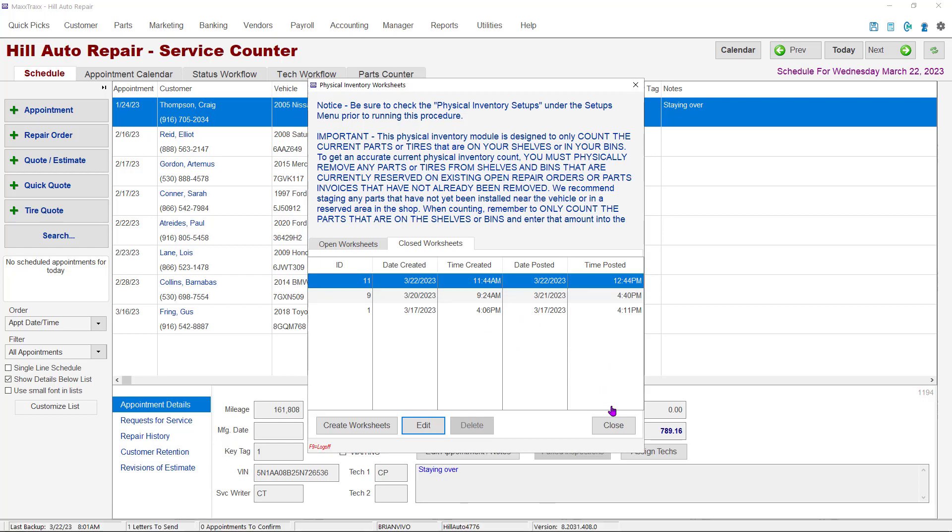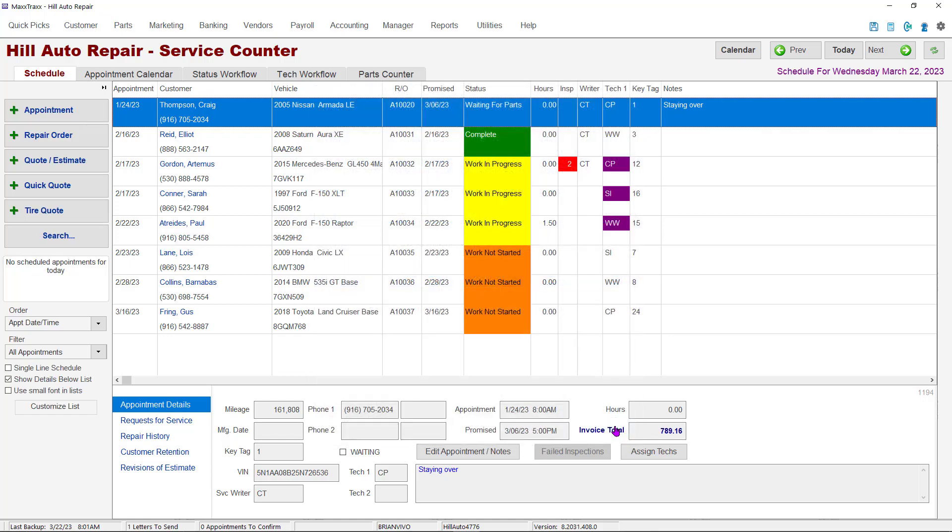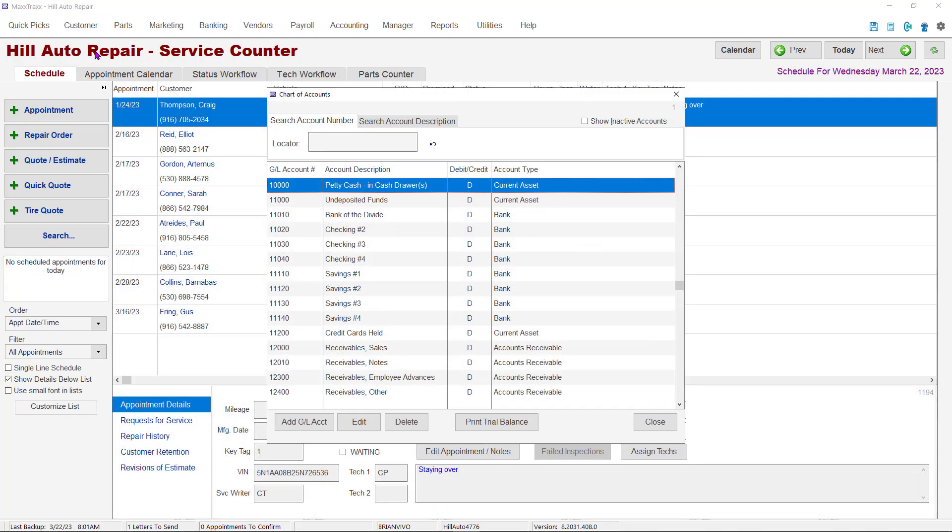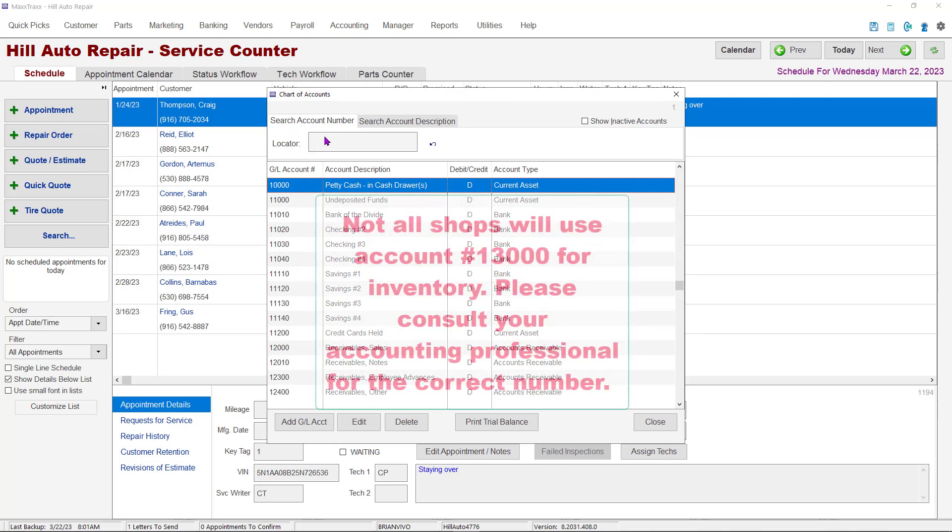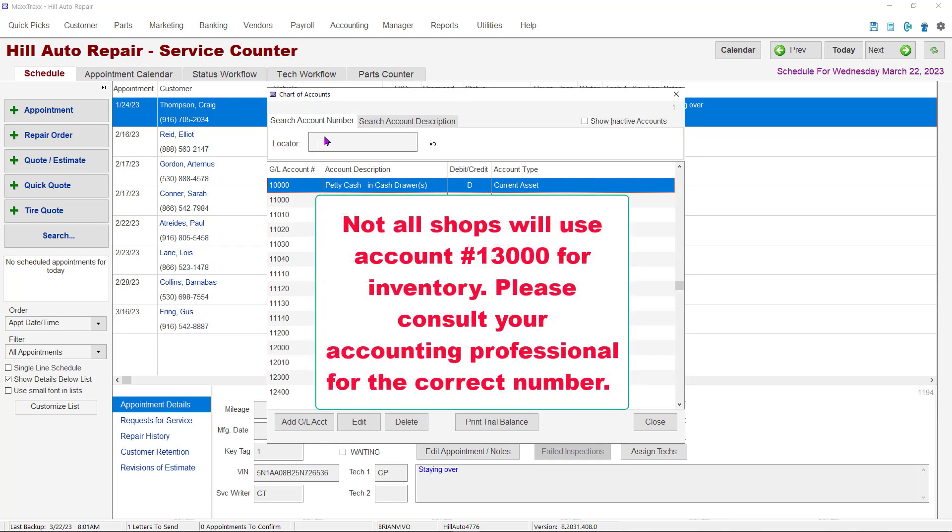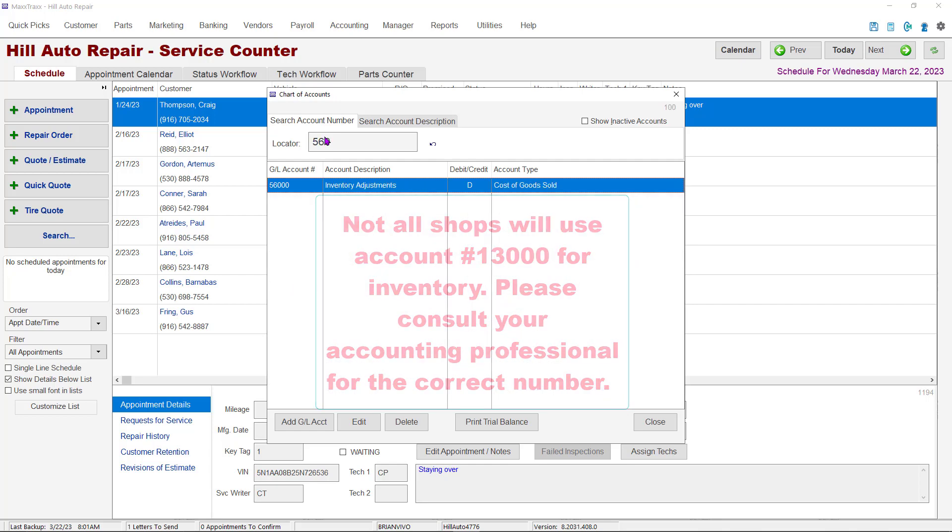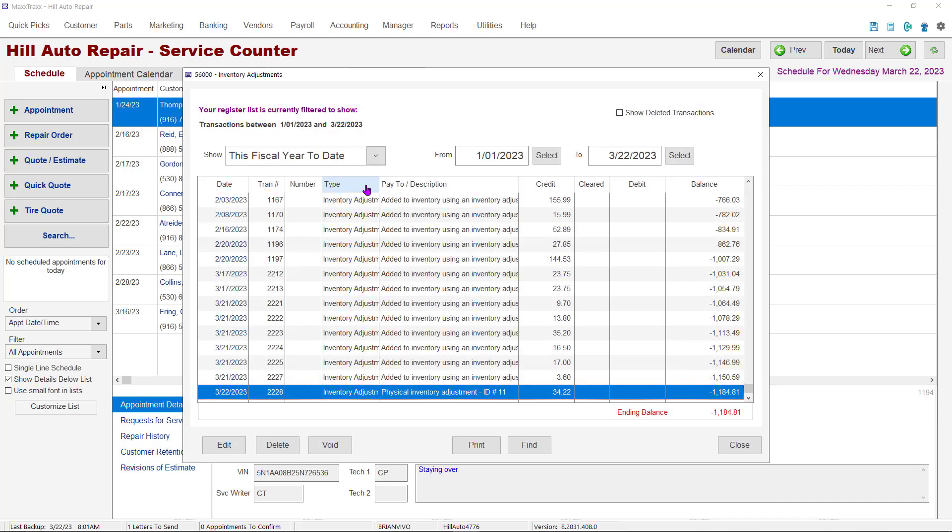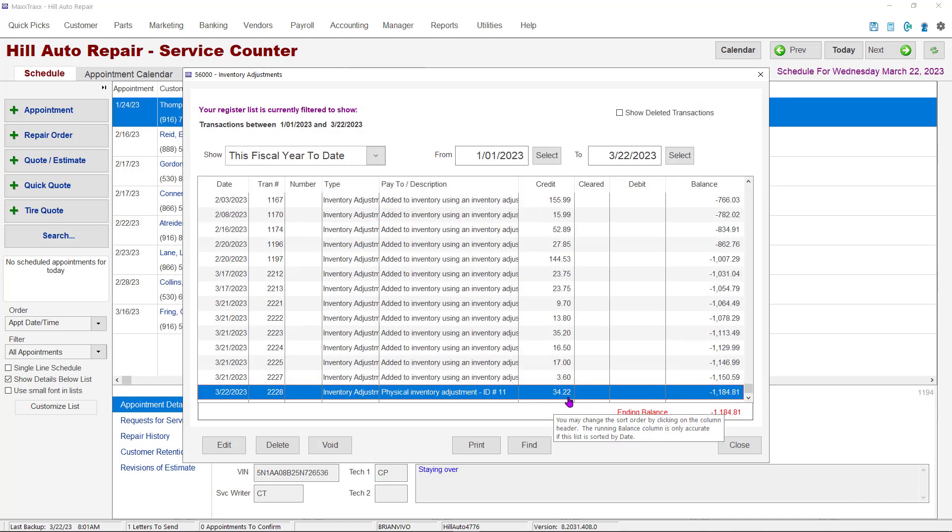To check the end financial result of our physical inventory, go to the Accounting drop-down and click on the Chart of Accounts button. You can see the adjustments made due to the inventory count in either the $13,000 Inventory Account or the $56,000 Inventory Adjustments Account. I prefer the $56,000 Account because there is usually less activity there. Here you can see a $34.22 credit in the account from our physical inventory.